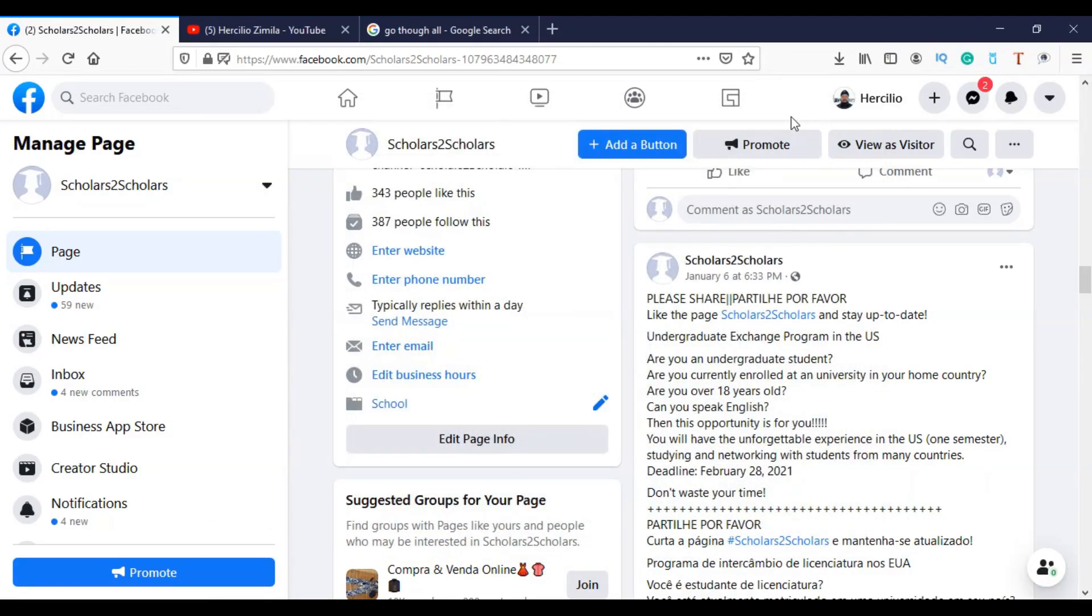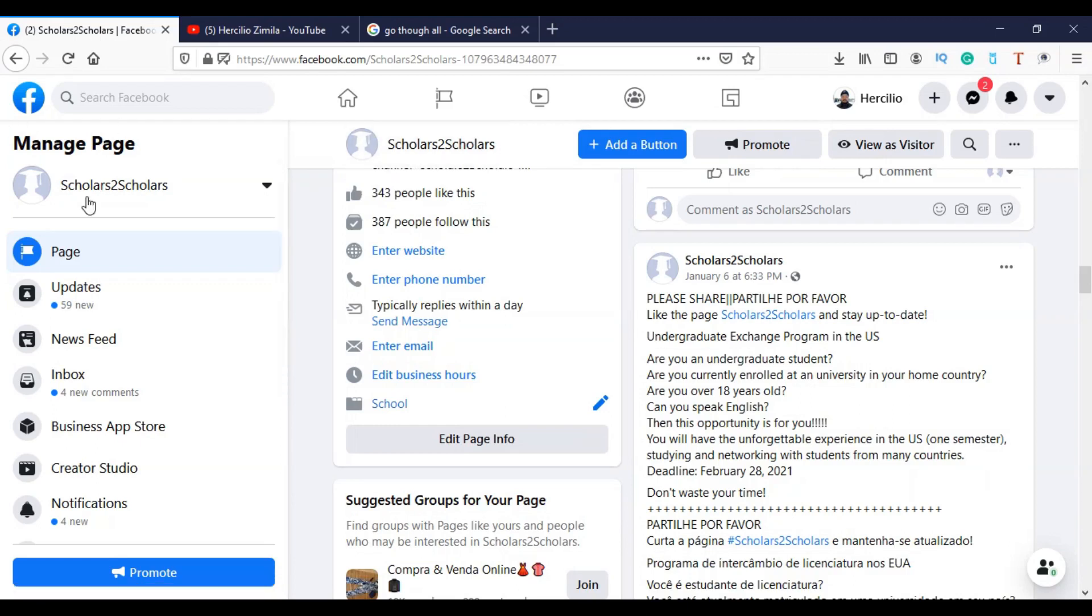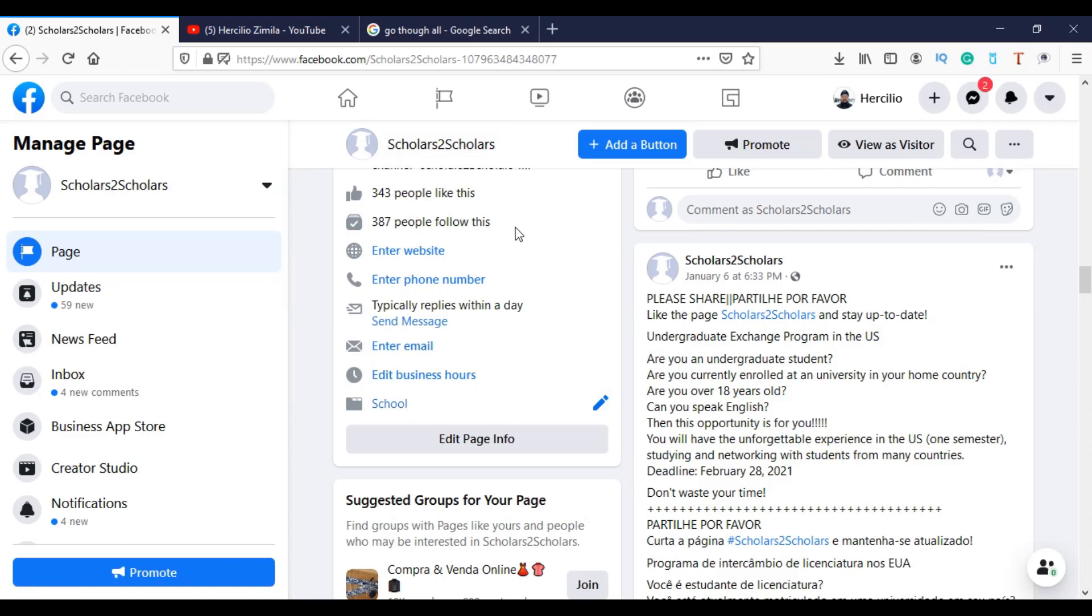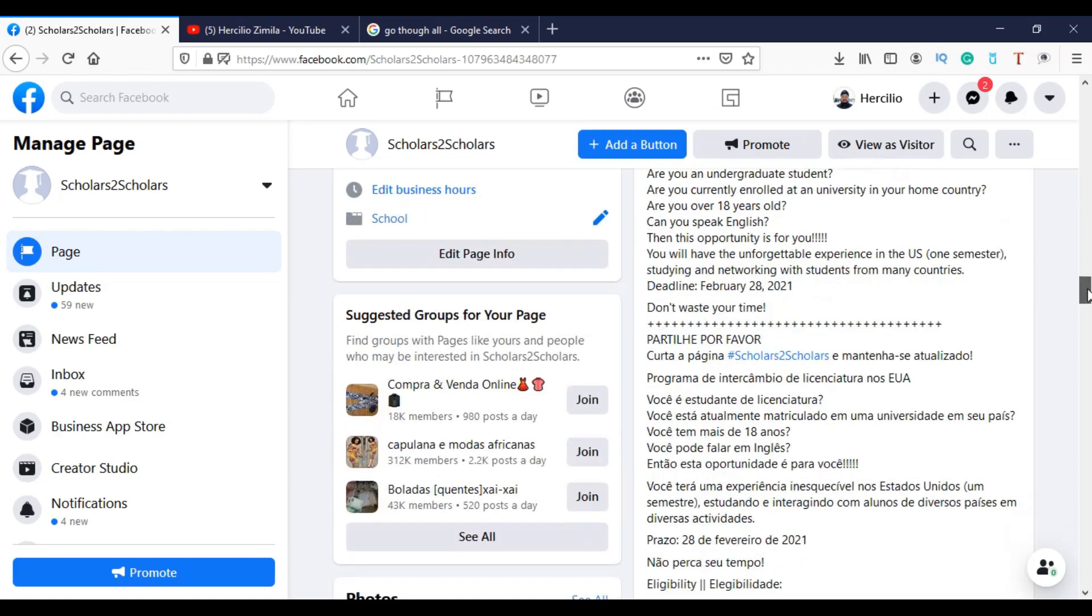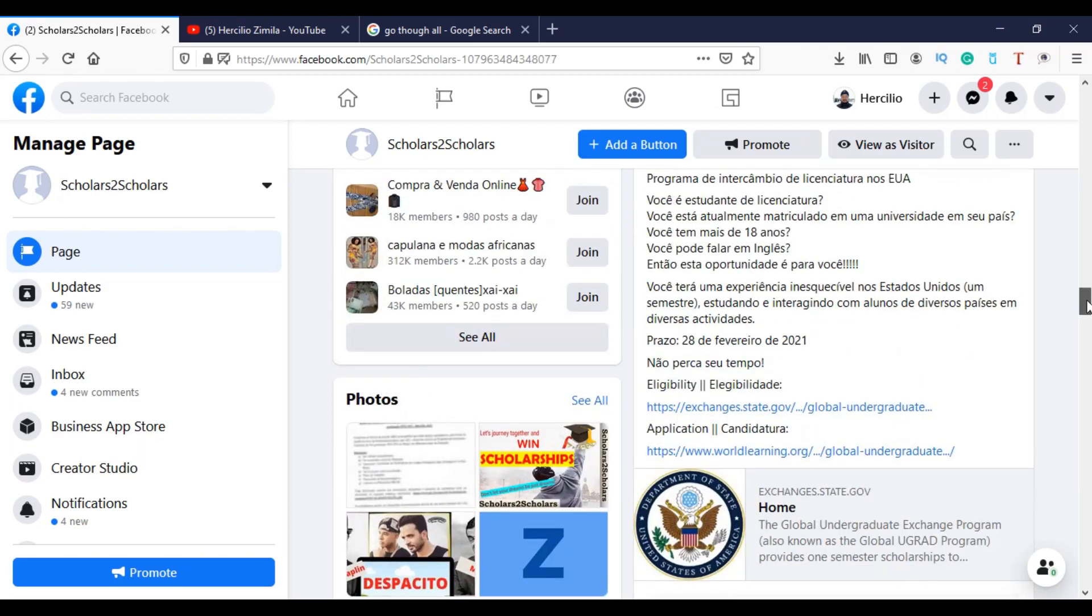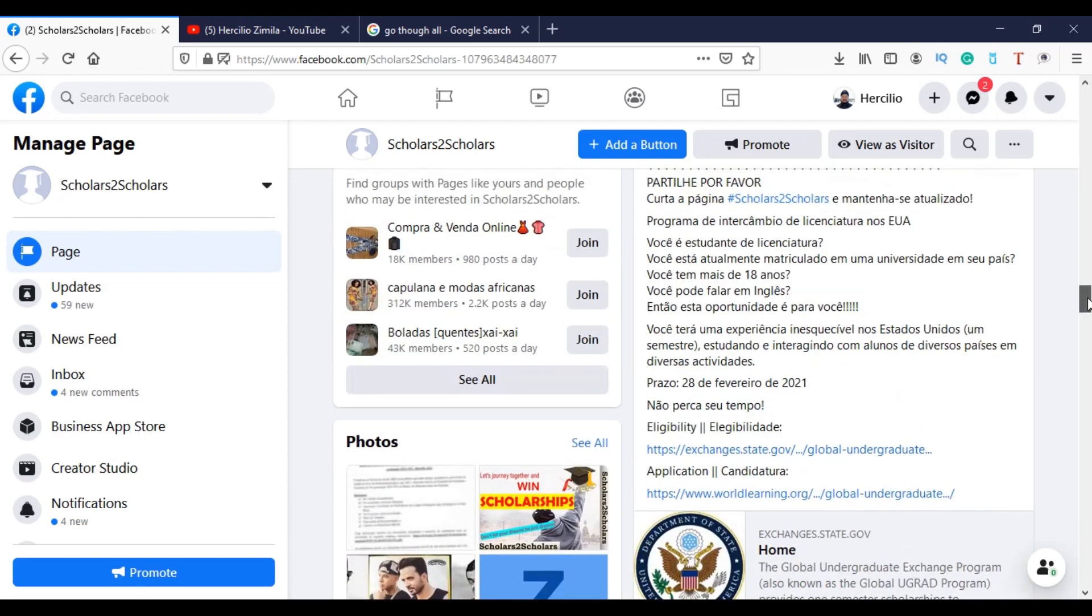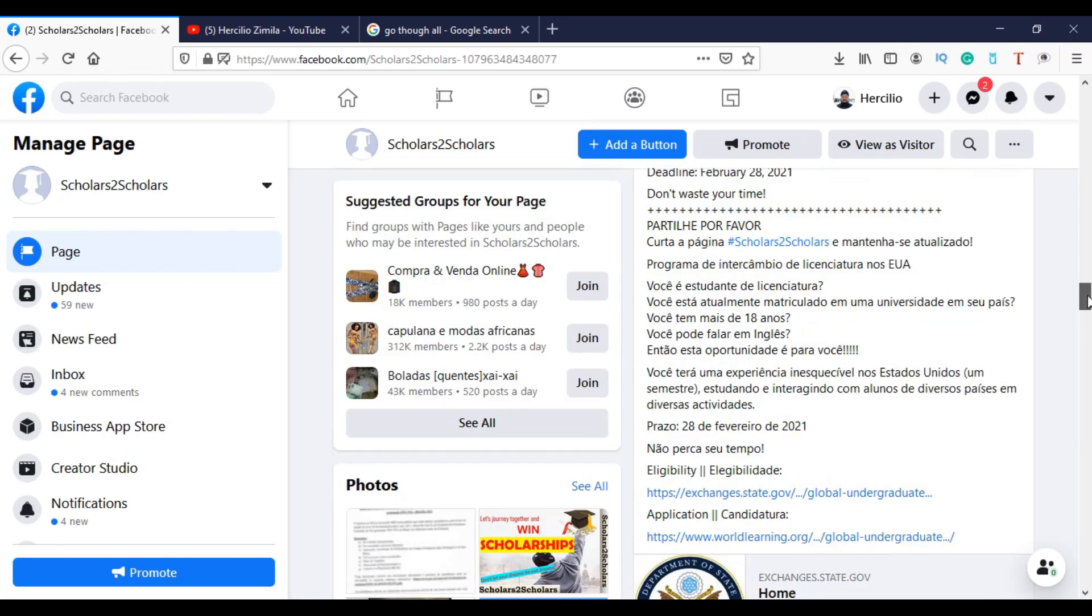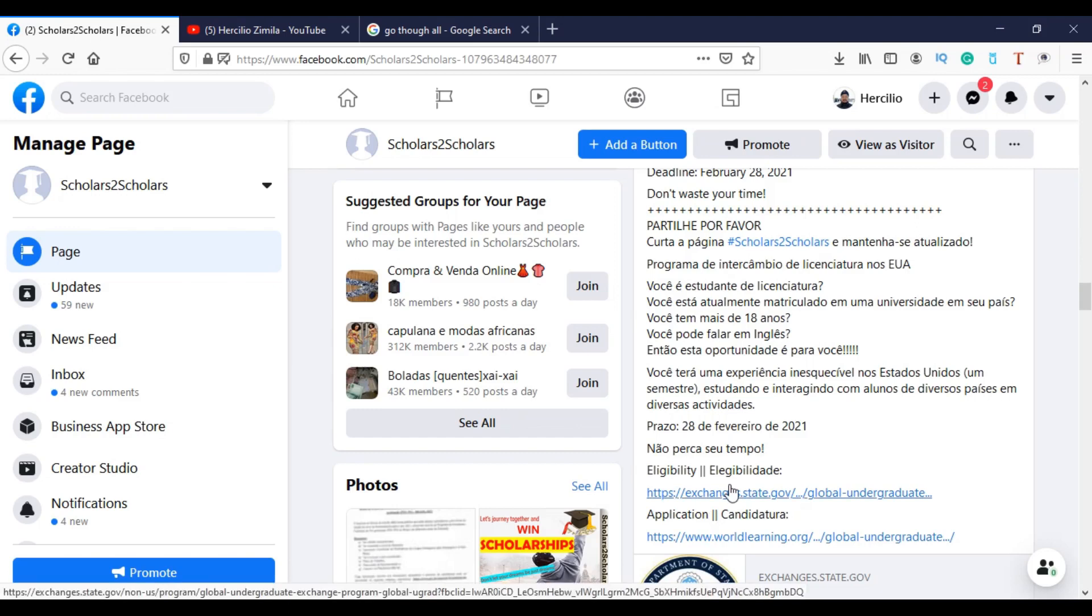So I'm here now on this page, Scholars to Scholars. If you are no member, please follow it. Just like and it's over. You will be notified every time I post a new video. So I came to this post which is about the exchange program. As you can see here, there are two links: eligibility criteria and the application. So since now we just want to apply, we just click here.